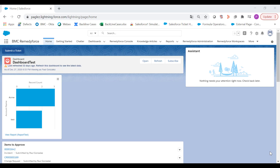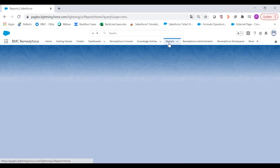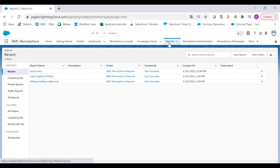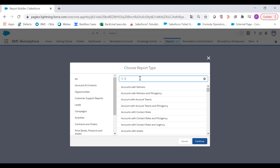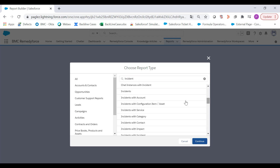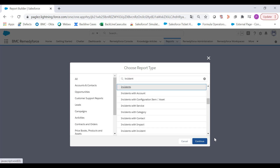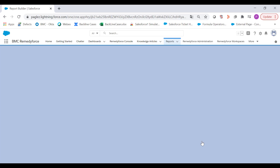Let's go ahead and create a joint report. Log into your BMC Helix Remedy Force and go to the reports tab. Click on the new report button. In this case we'll use the principal object which is incident and click on continue.